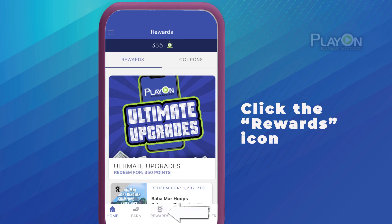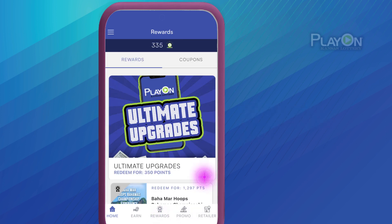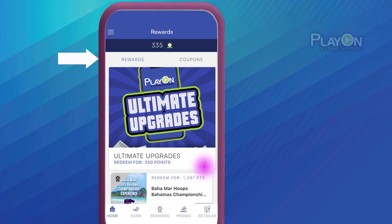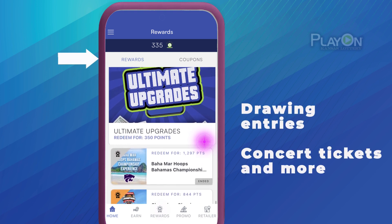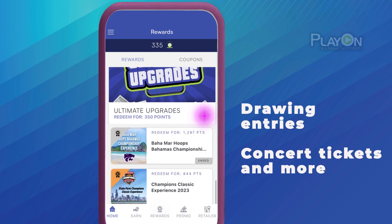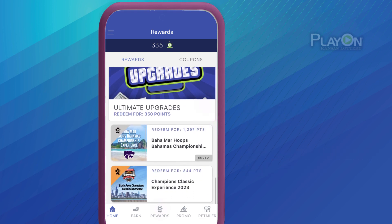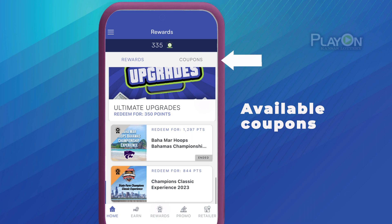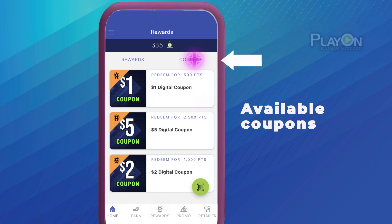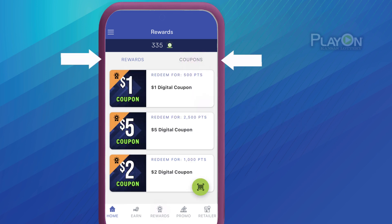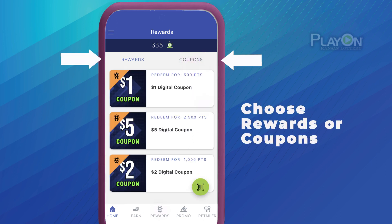You can choose between redeeming PlayOnPoints for rewards, like drawing entries, concert tickets, and more, or for coupons, by selecting either Rewards or Coupons at the top of the list.